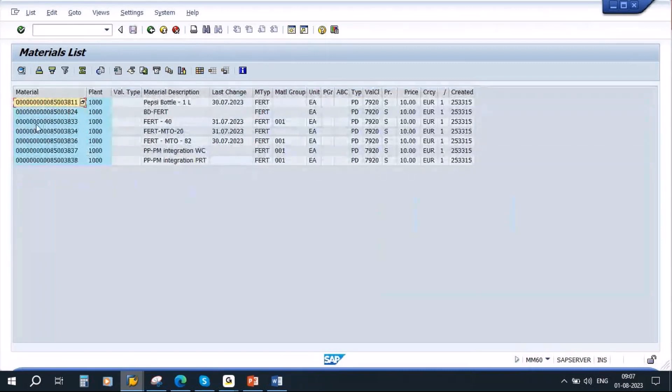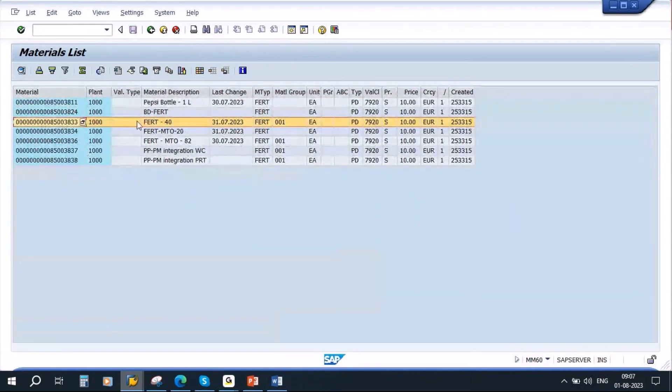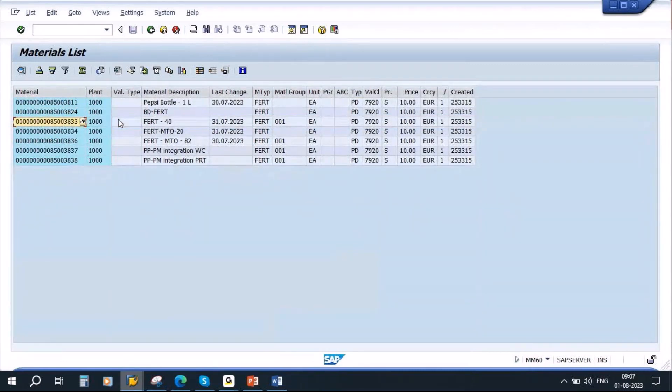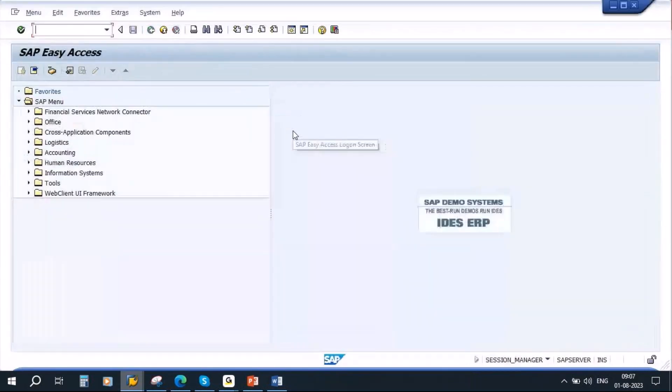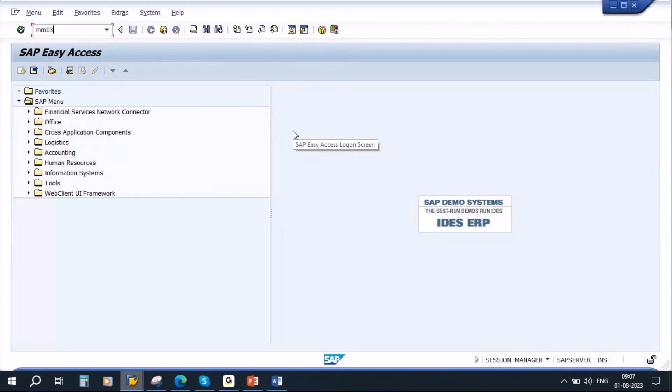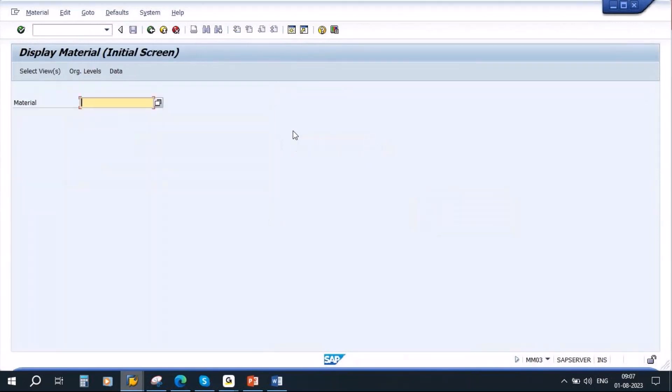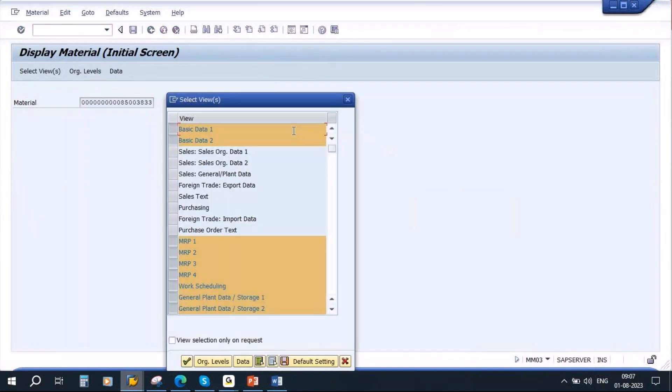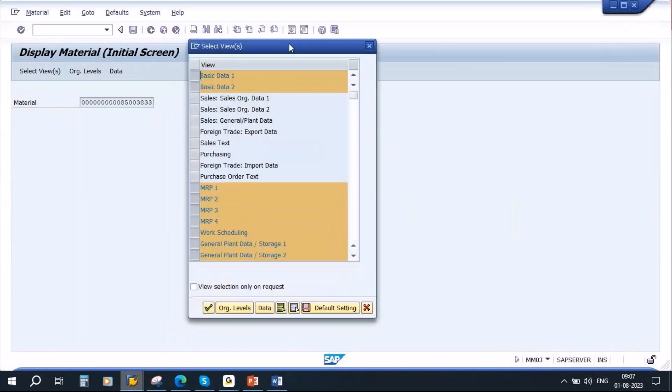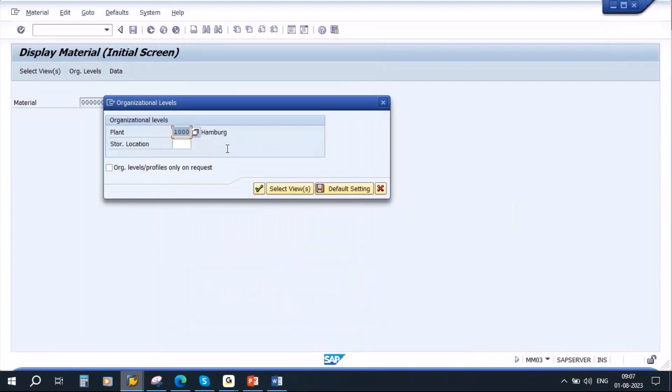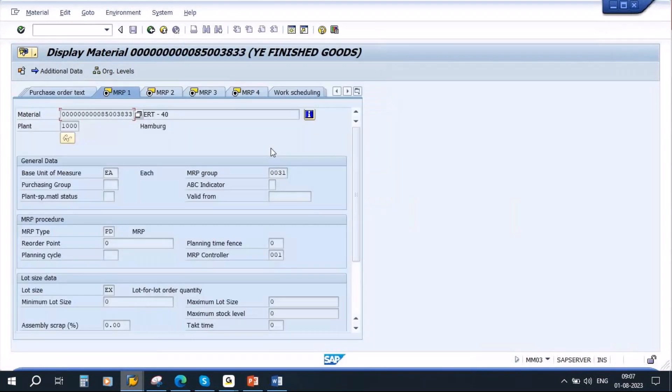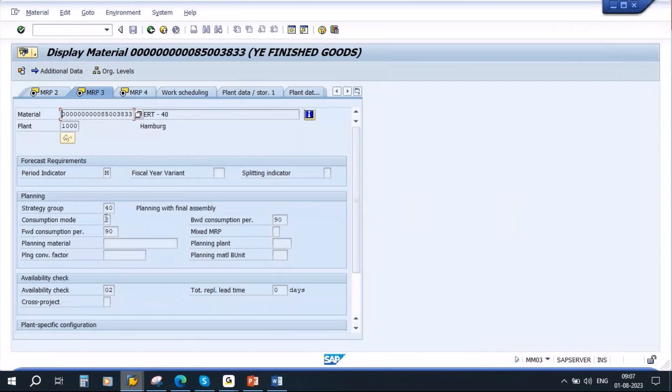Suppose I take this material. First let me show you the material master. If you go to the material master, plant is 1000. This product is marked with strategy group 40.